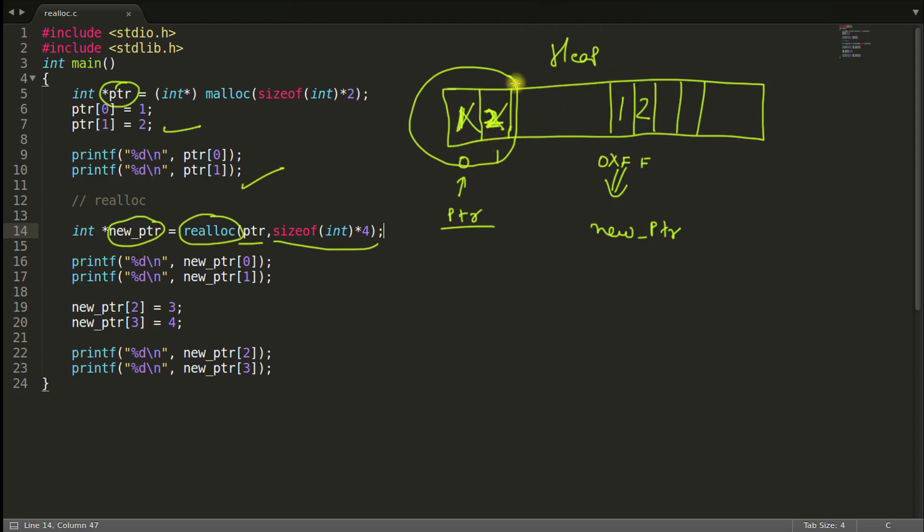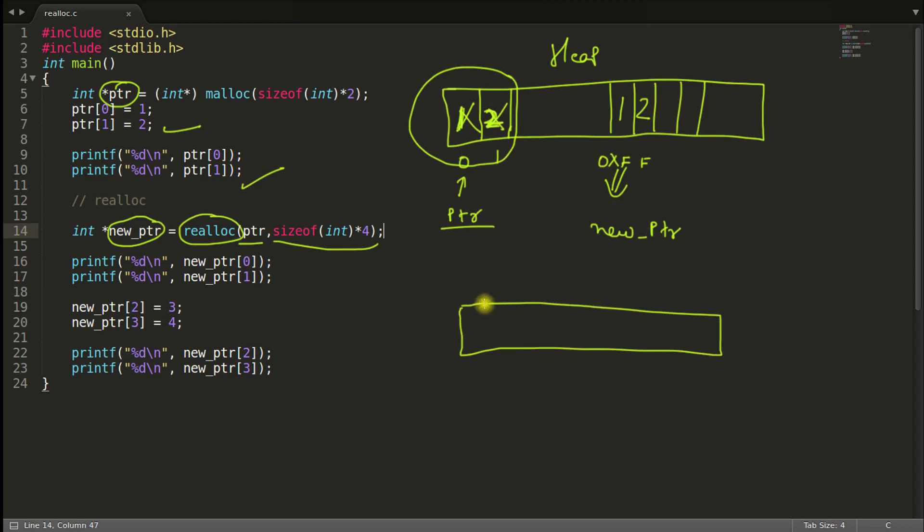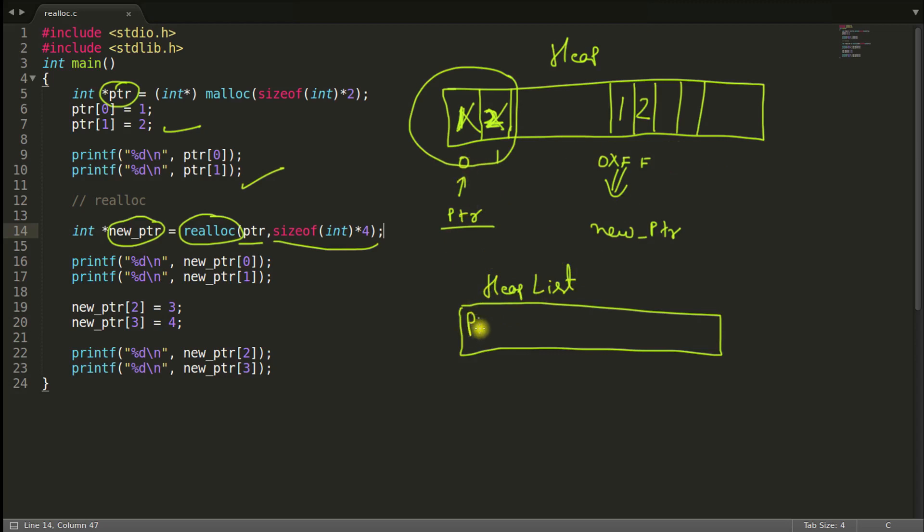But operating system knows that I can reuse this memory. Because how this heap is maintained? There are few ways. I'll tell you one way. Like as I told you that 0xFF is this new pointer, then heap will make the entry of this PTR inside it. There is one list. Heap list. Let's suppose this is heap list.